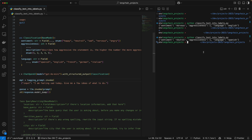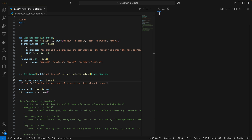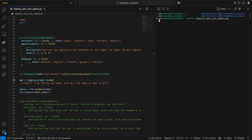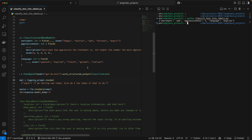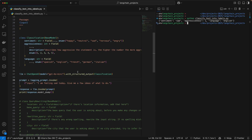If we pass it to the model, it's going to take a couple of seconds, and then you see that it has tagged our query with the sentiment of sad, aggression of one, and language English.